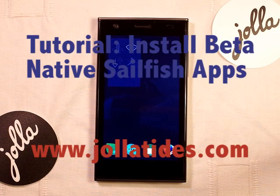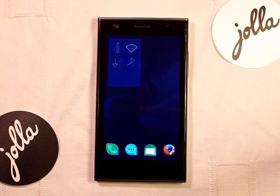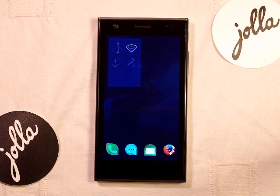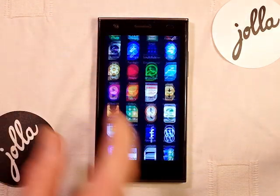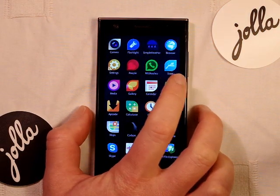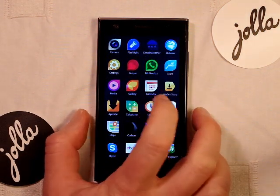Hi guys, this is Timo from Joller Tides. We've given you a tutorial on how to download Android apps with Android app browsers such as OneMobile, Aptoid, Yandex, and similar ones. There are also ways to download native Sailfish apps from the Jolla store.